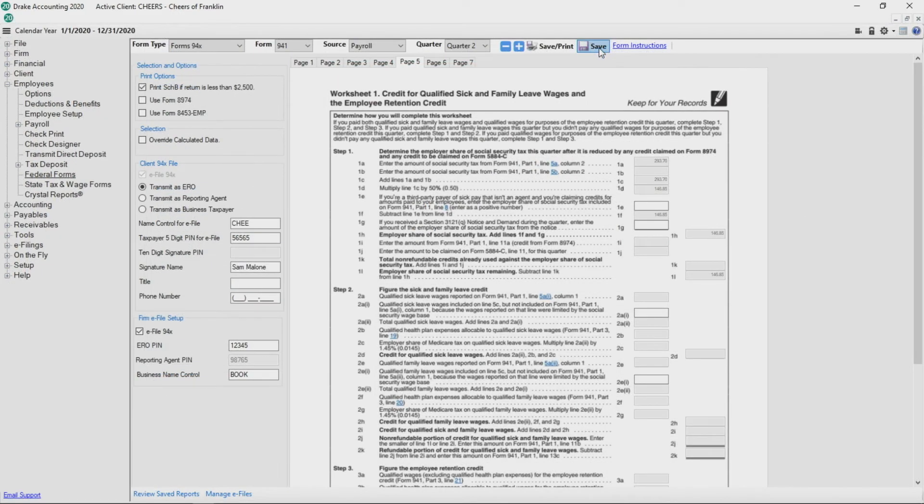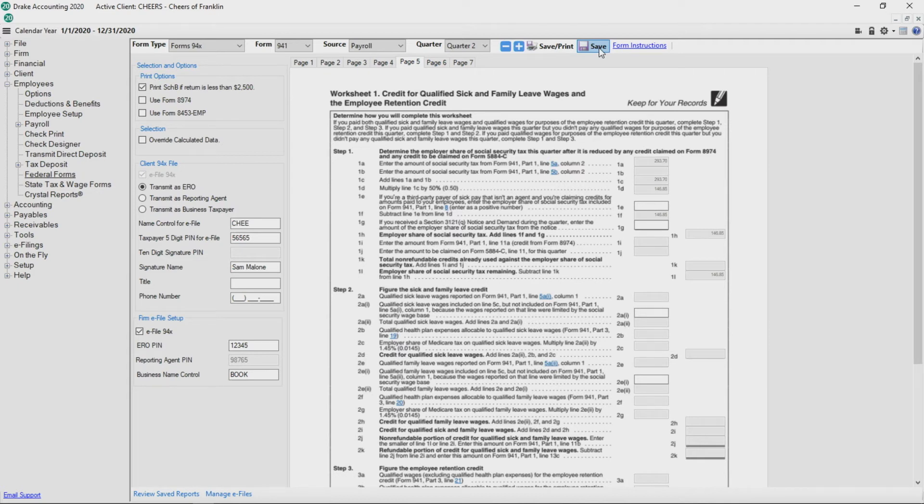Worksheet 1 is produced with a 941. Review all sections to make sure the data is accurate and complete fields as needed.